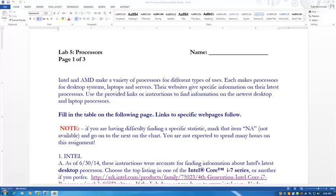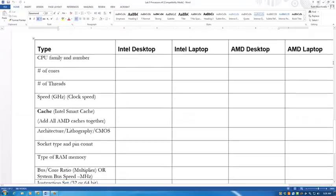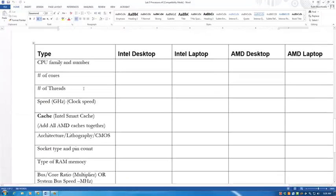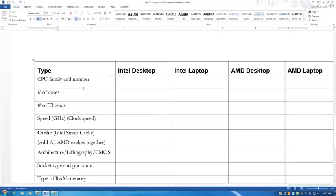We are going to take a look at Intel's and AMD's oh-so-friendly and easy-to-use websites. If you want to pull up Lab 5, what we're going to do is fill in this chart that will help us compare Intel and AMD desktop and laptop processors. This is one of those things that you might do when you're deciding on a processor to buy when you're building a system or looking at different systems that are already pre-built.